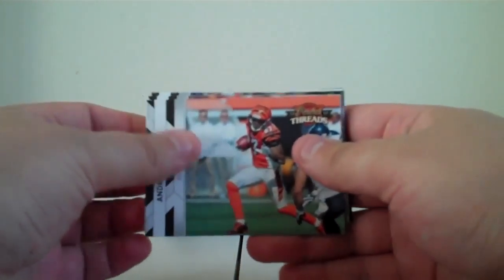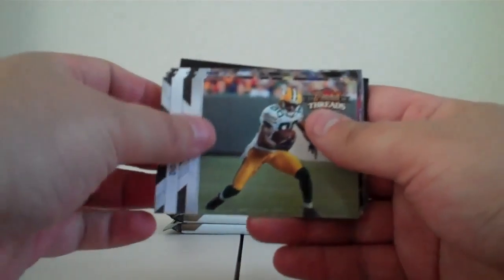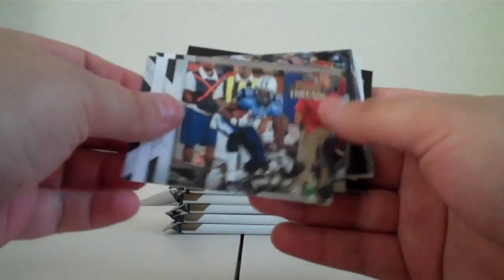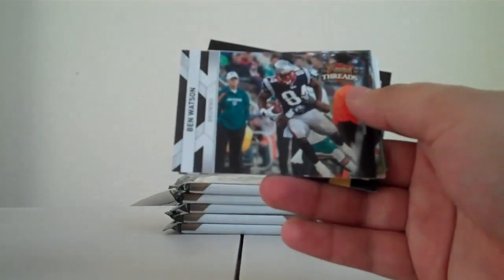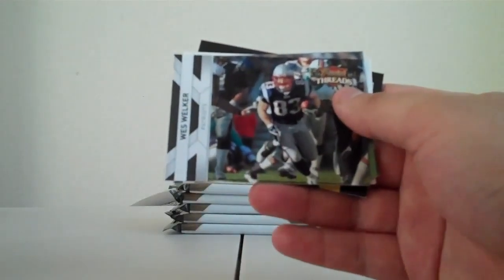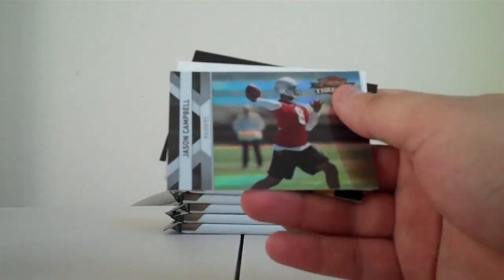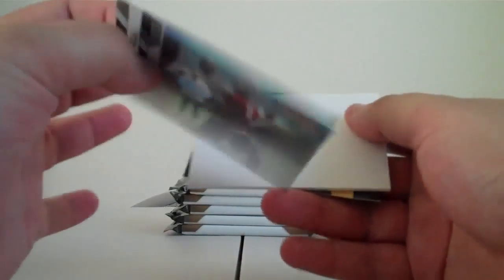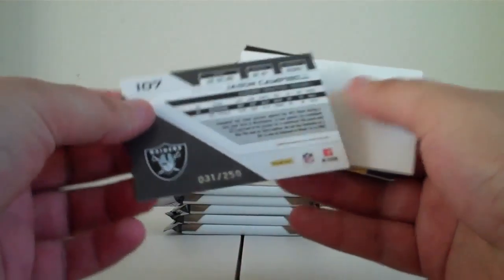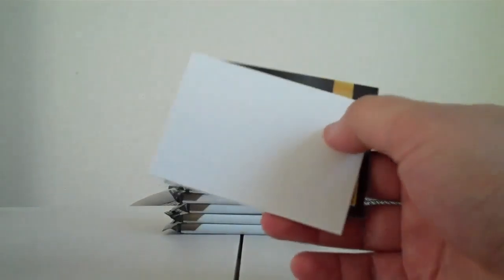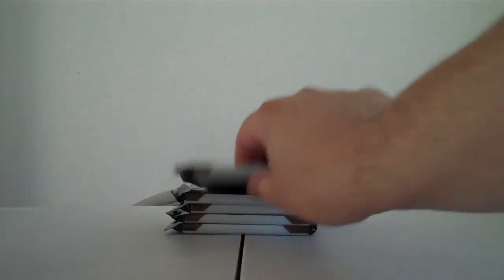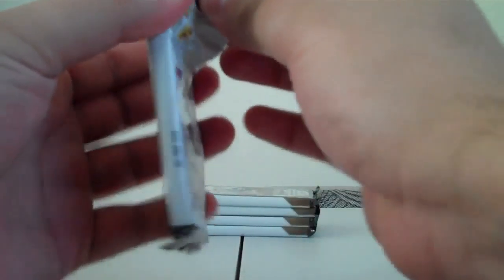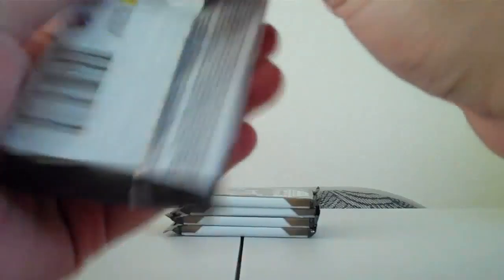Alright. Andre Caldwell Bengals, Donald Driver Packers, Kenny Britt Titans, Hines Ward Steelers, receiver run. Ben Watson Browns, it says Browns we go with that. Wes Welker Patriots, Calvin Johnson Lions. Shiny Jason Campbell Raiders 31 of 250. Try the shiny one again. Filler, contest. This one feels thick, could just be me going crazy, you know. Feels like a hit to me.